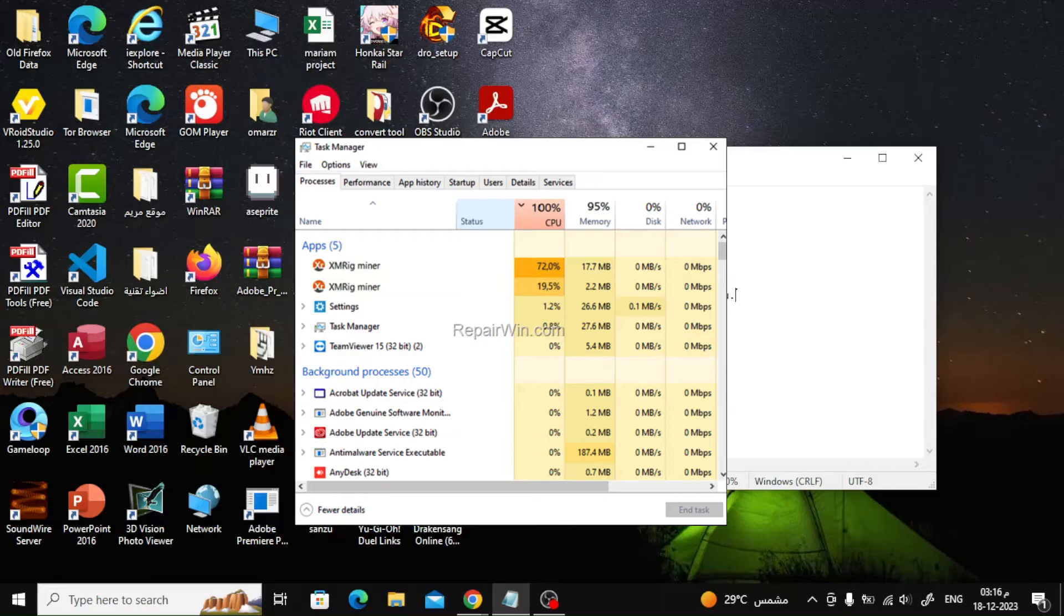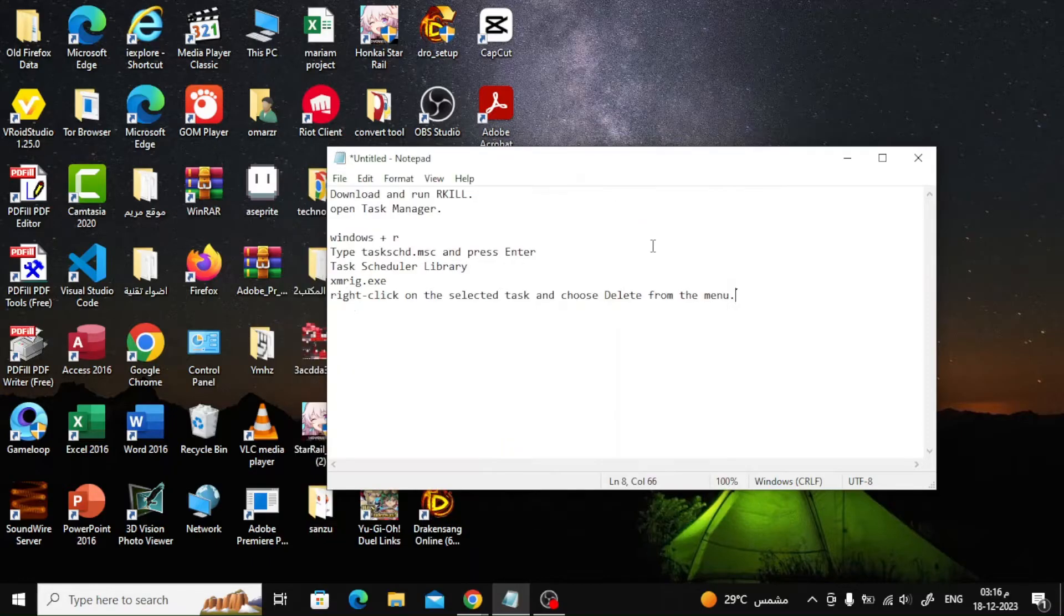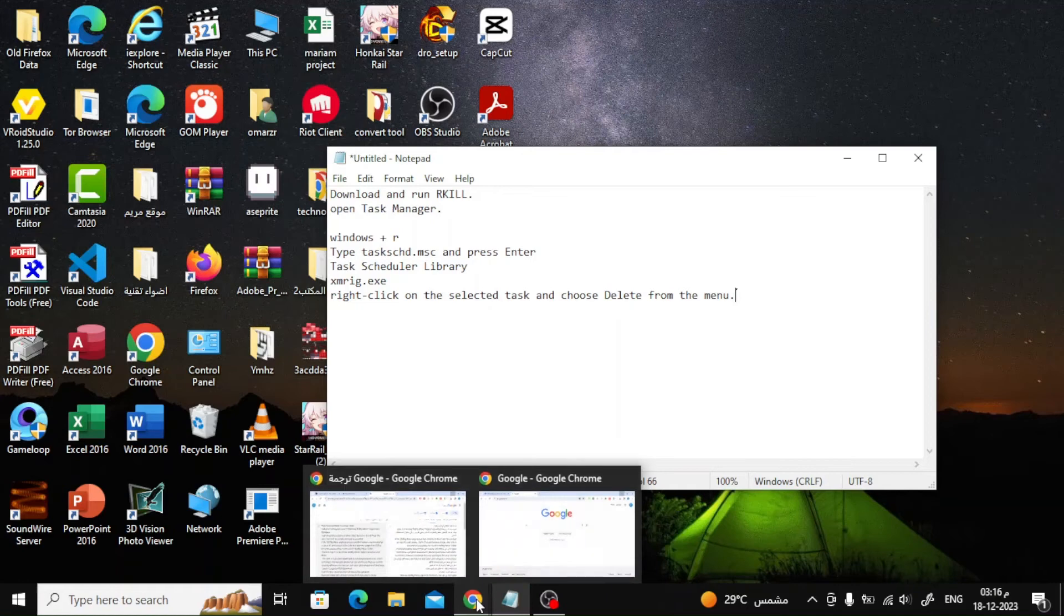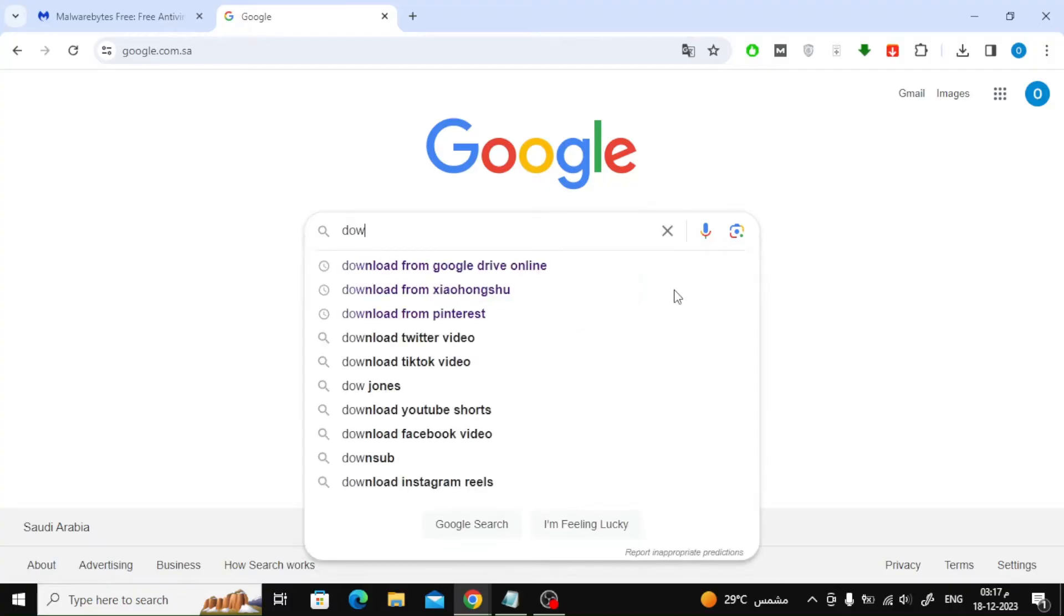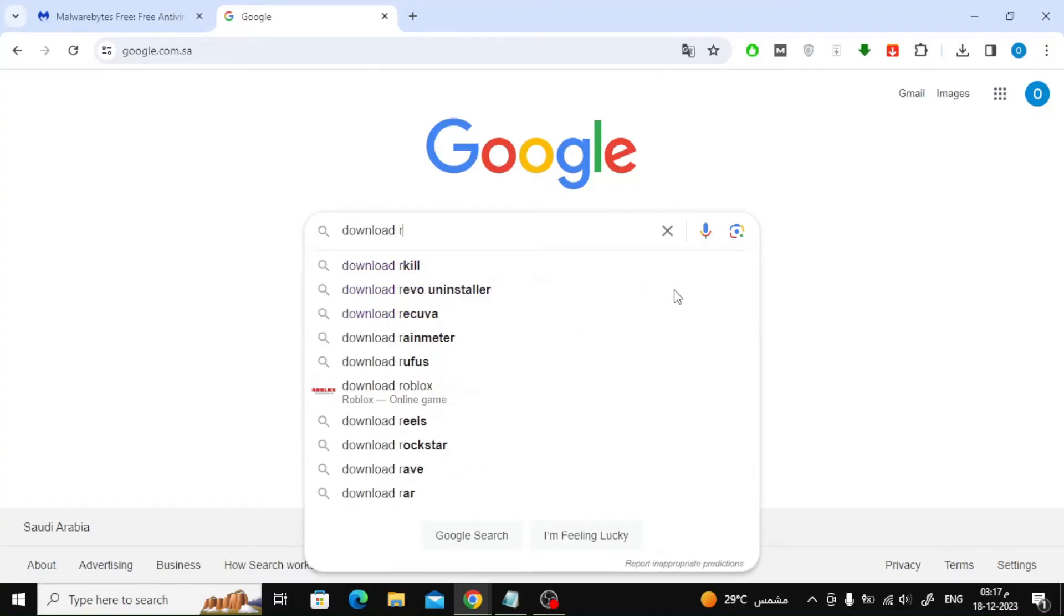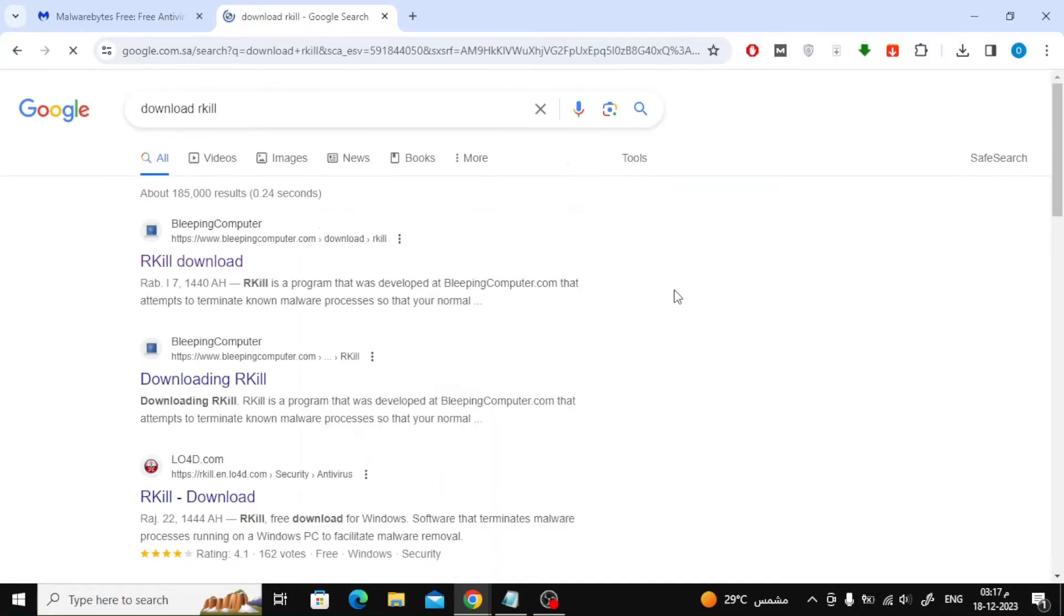The first step is to terminate XMRigMiner Trojan processes with RKill. RKill is a program developed by BleepingComputer.com which terminates malware processes that are running so that your normal security software can then run and clean your computer of infections.